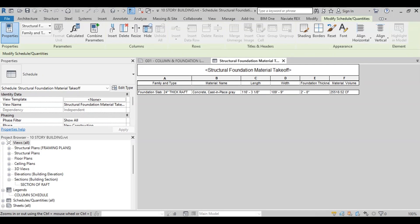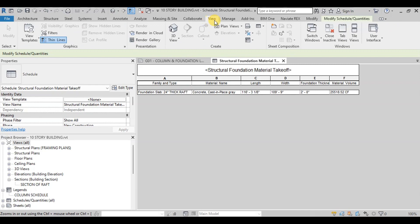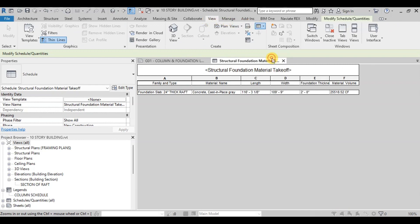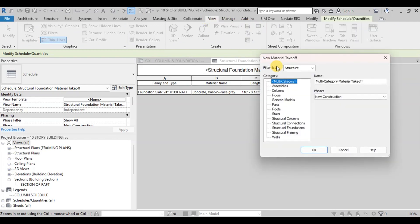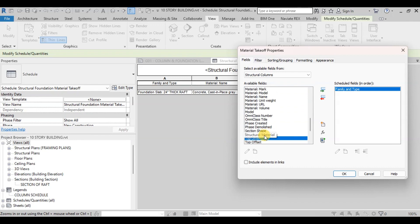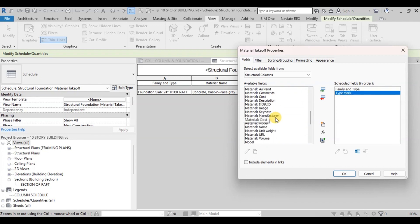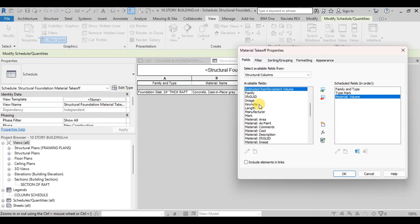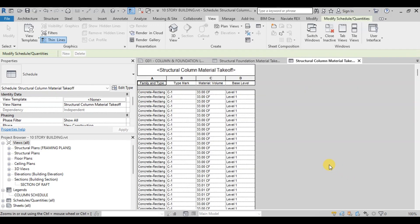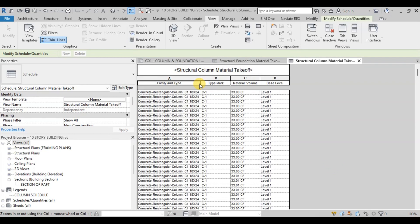Now we will create takeoff sheet for columns. Go to Views tab then click on Schedules. Click on Material Takeoff. Select Structural Columns and press OK. Now choose Fields: Family and Type, Type Mark, Material Volume, Base Level, and press OK. Revit has created the complete takeoff schedule.